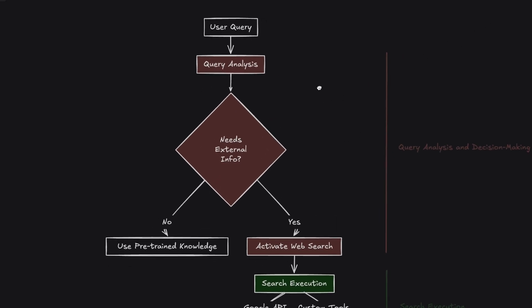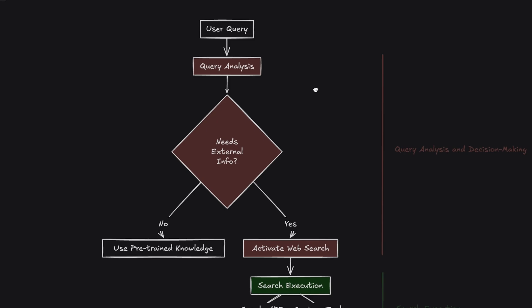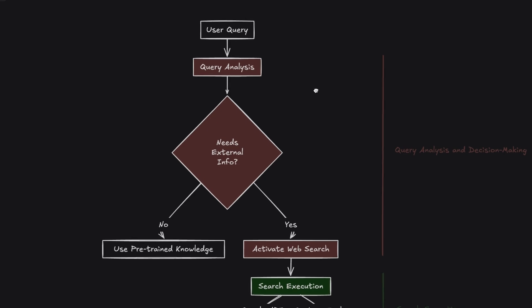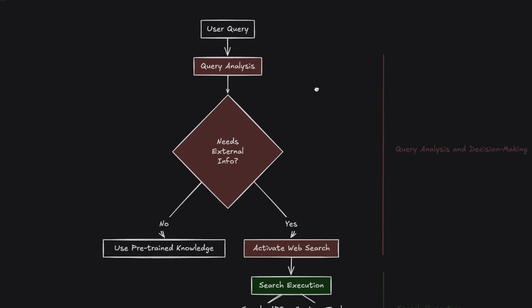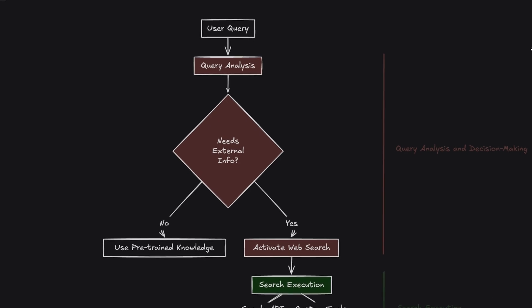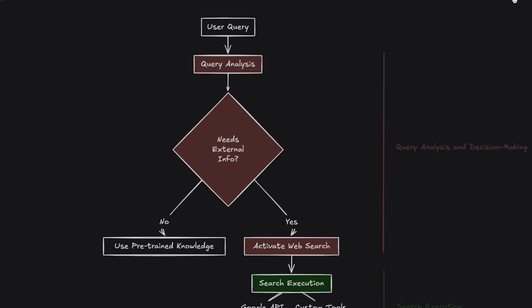First step, query analysis and decision making. When a user submits a question, the AI first determines if the answer requires information beyond its pre-trained knowledge base, which is limited to October 2023 for GPT-4O. If the query concerns recent events or dynamic topics such as sports results or stock prices, the model automatically activates a web search or allows users to initiate it manually.